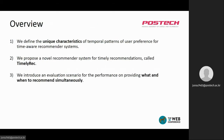Therefore, we first define the unique characteristics of temporal patterns of user preference that should be carefully considered in time-aware recommender systems. Then we propose a novel time-aware recommender system for timely recommendations called TimelyRec that considers all the defined characteristics.